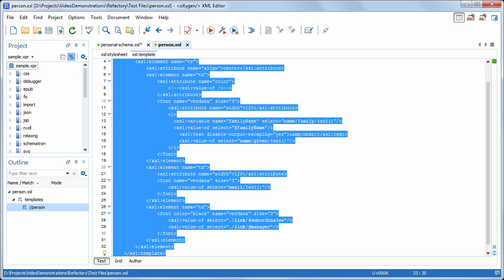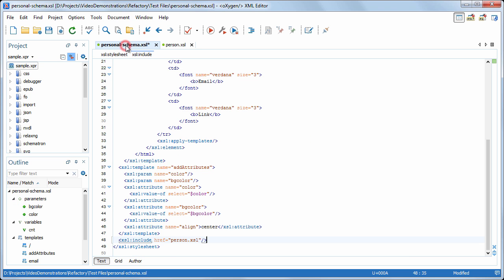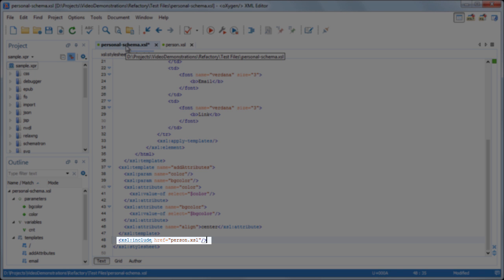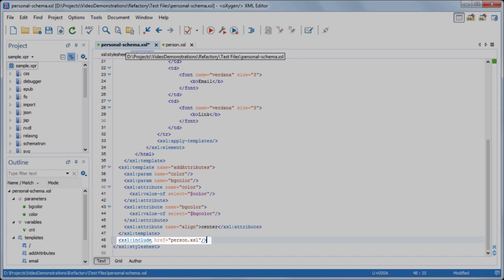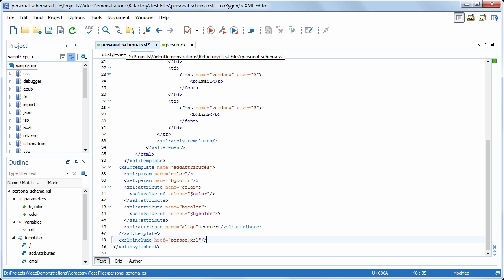The newly created person.xsl file is automatically opened in a new tab in Oxygen. Notice that the extracted template was replaced by an xsl include instruction that references the created stylesheet file.